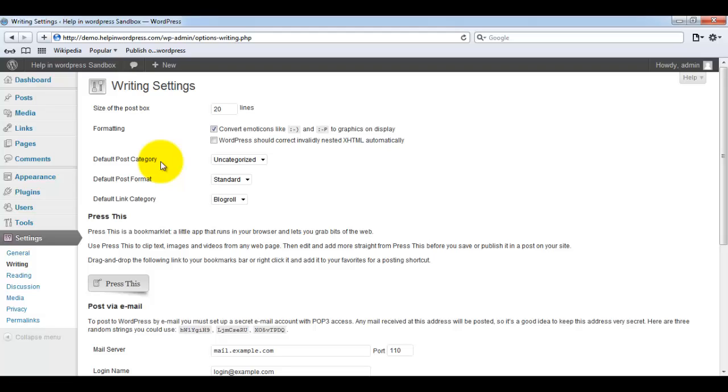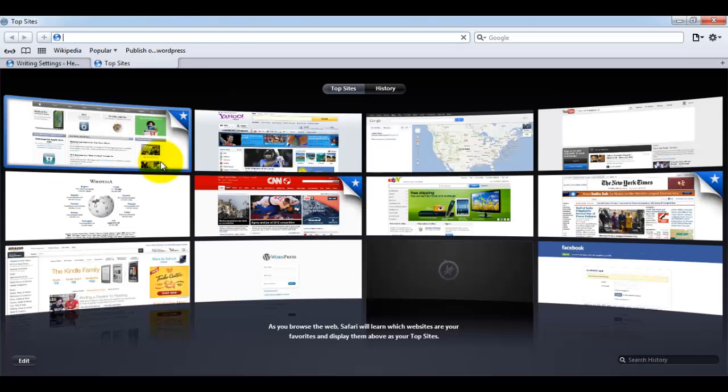So from the setup perspective we have done our part. Now suppose if you want to use that button to publish or save any article on your website, just follow these steps.